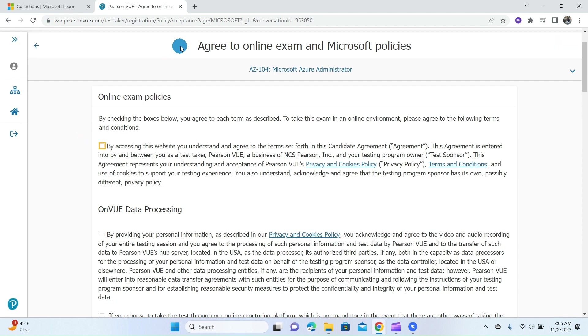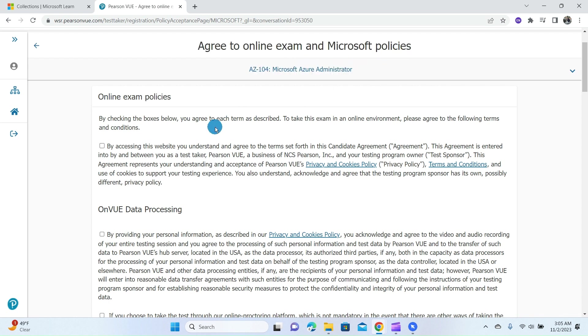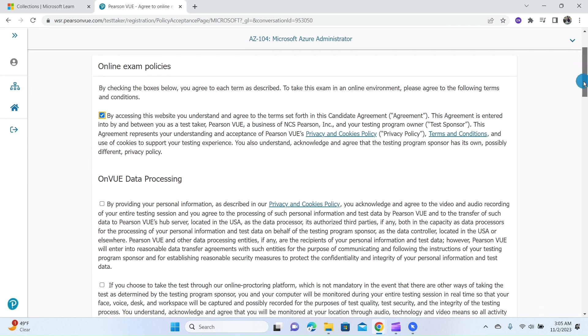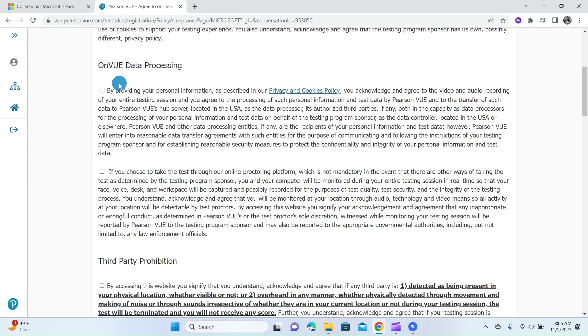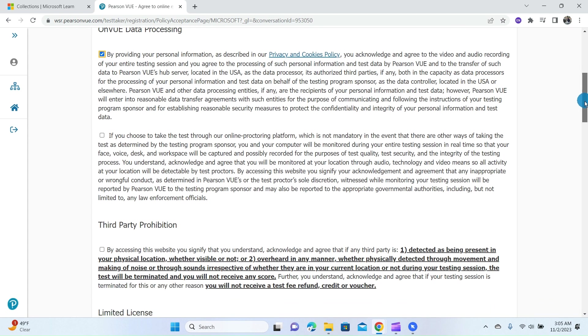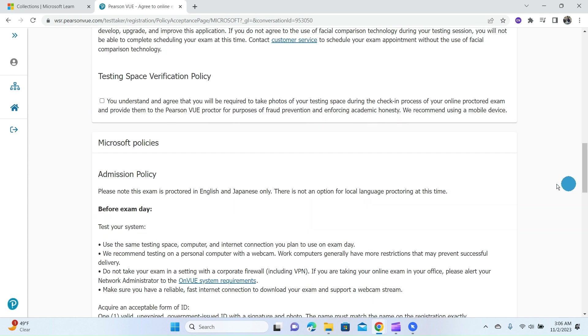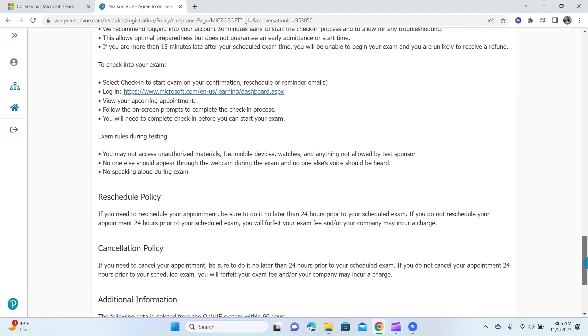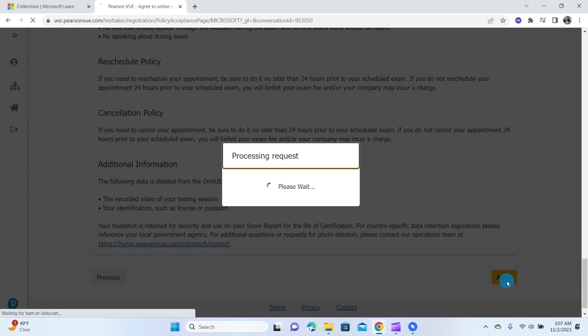You can click on Yes to select the tool button and click on Next. At this page, you are required to agree to the online exam and Microsoft policies. You have to check the check button for the online exam policy, OnVUE data processing, the third-party prohibition, limited licenses, facial comparison policy, and lastly the test space verification policy. After selecting the checkboxes, you can click on Agree.